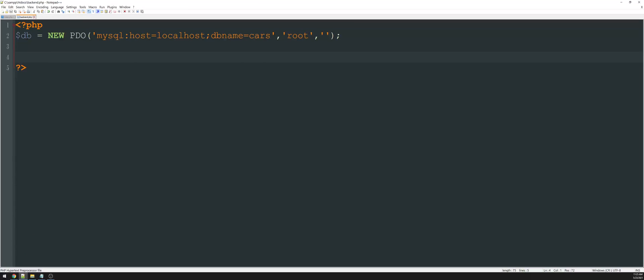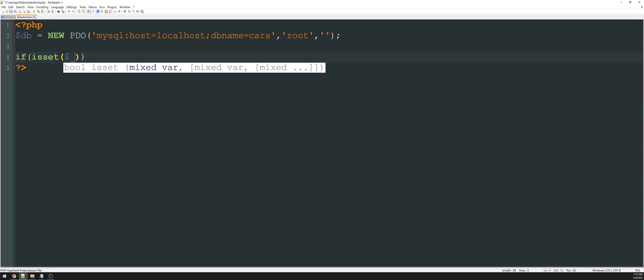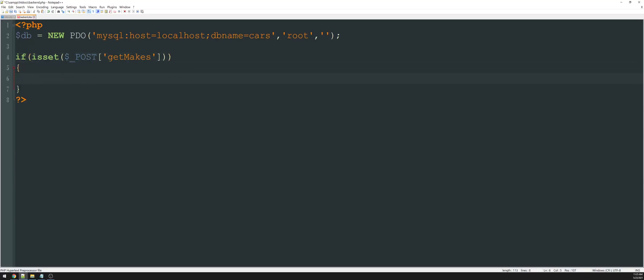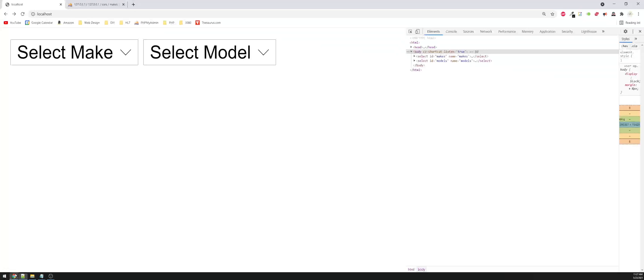I've already connected to the database. I've got a variable called DB. It's instantiating a new PDO. The driver is MySQL. The host name is localhost. The DB name is cars. And then the second and third attributes for this are the username and password. The rest of this is basically like submitting a typical form. We'll say, if is set the post value of get makes, and then everything that happens here is going to be displayed back on the original page. So I could simply say echo option test, close that option and refresh my page. So it looks like I forgot to reference the actual ID, which is represented by the hashtag there. So let's go ahead and refresh this.